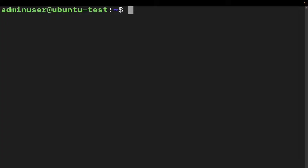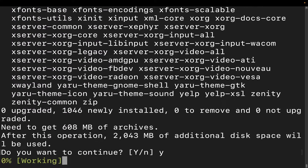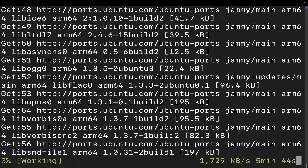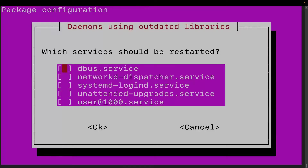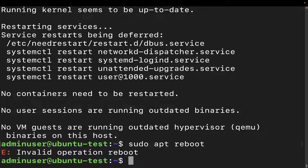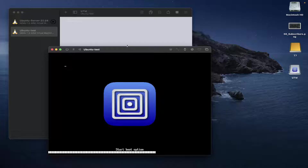Now we need to go ahead and install the desktop environment. You can use any desktop environment you want — I'm going to use the Ubuntu desktop for this demo. Put yes, and this is going to take a few minutes so I'm going to pause the video and come back once it has finished. It has finished. Tab down, hit OK, and then we're going to do sudo reboot.